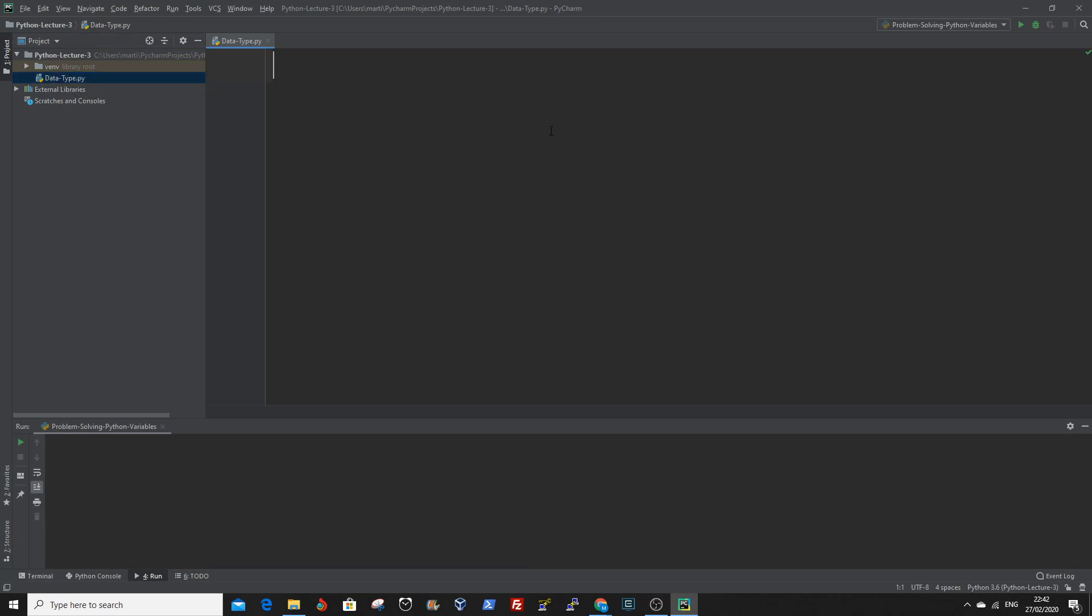You see that we have a Python file. The first data type we're going to look at is tuples. A tuple is a container which holds a series of comma separated values, items, or elements between parentheses. Tuples are immutable, that is you cannot change its content once created, and can hold mixed data types.